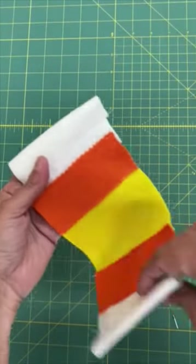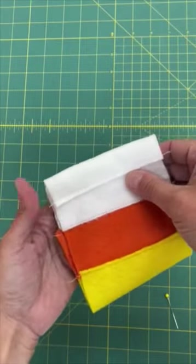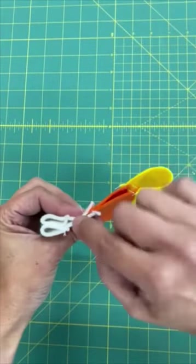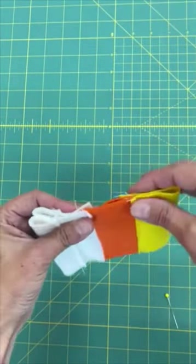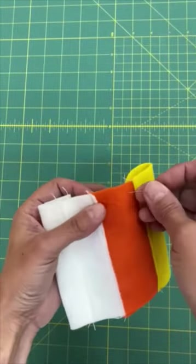Now fold the piece in half with the zigzag side on the inside, making sure you match up the seams on the side to line them up as much as possible. Pin everything together to hold it.